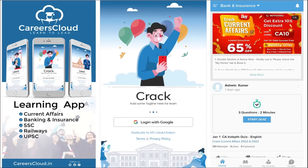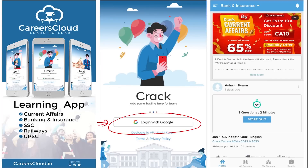We have an application by the name Careers Cloud, which you can download through the Play Store. Once you have downloaded, you can log in with your Gmail ID. I'm suggesting this application because it is a one-stop solution for all current affairs — the best platform where you can enhance your learning.